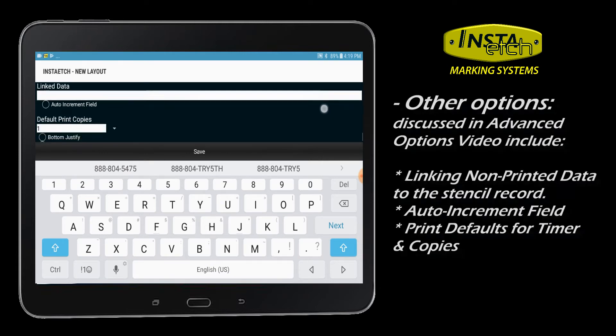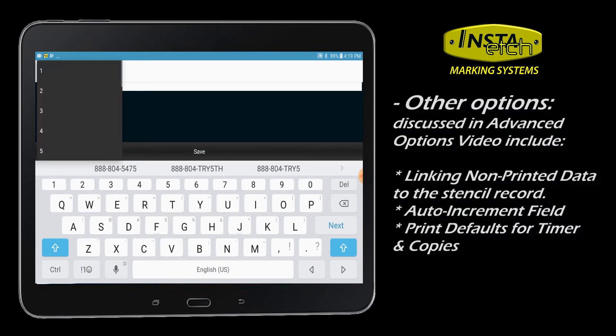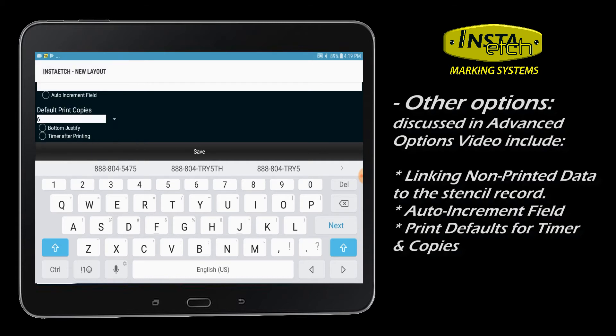To finish the layout design, you may set how many copies print by default, bottom justify the stencil, and even add a timer to aid in your etching process. View Advanced Options video for more details.